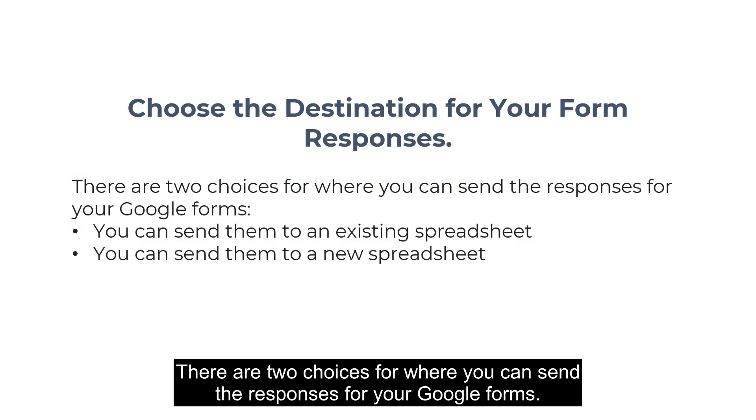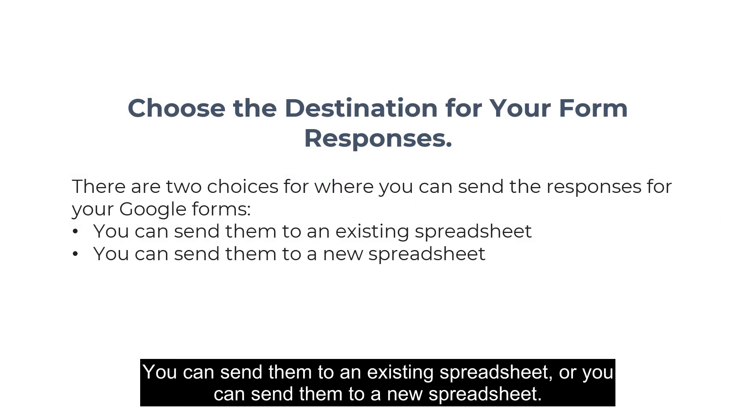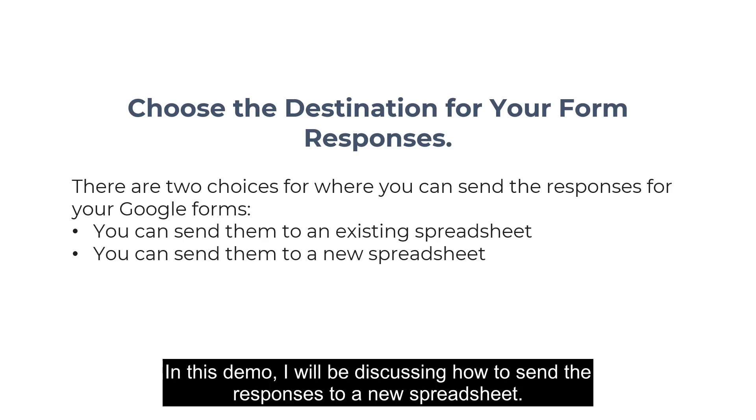There are two choices for where you can send the responses for your Google Forms. You can send them to an existing spreadsheet or you can send them to a new spreadsheet. In this demo I will be discussing how to send the responses to a new spreadsheet.